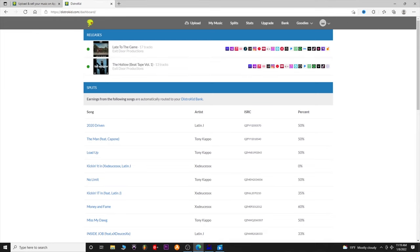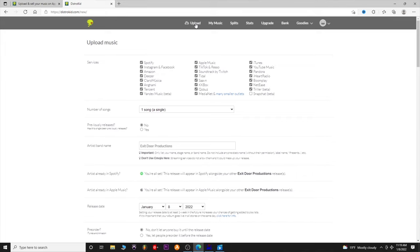Here's your dashboard, and we're going to start working through what the upload process looks like. We go to Upload here. This shows you the services — if there are services you don't want it on, you can click that box and it won't upload your song to that service. These are usually automatically checked, so it's already going to push your music to these streaming services.